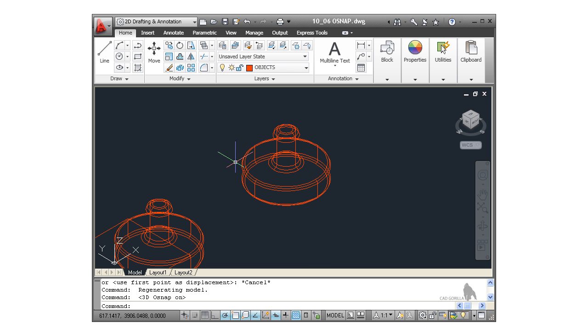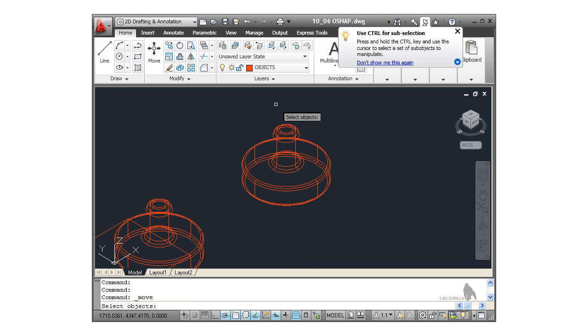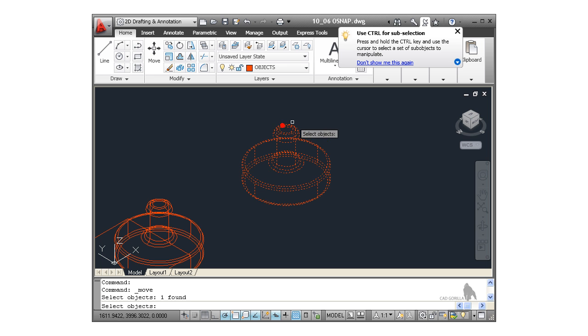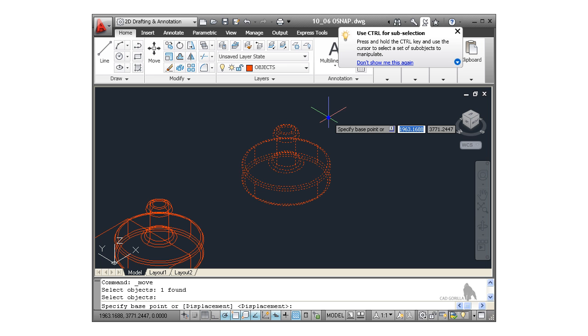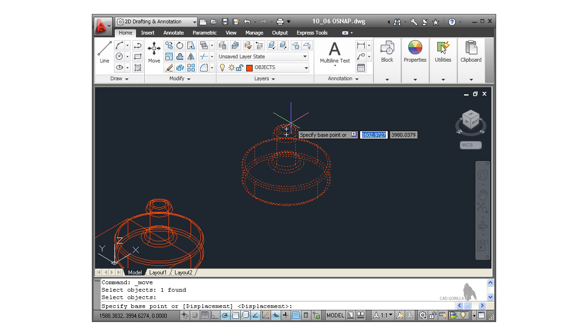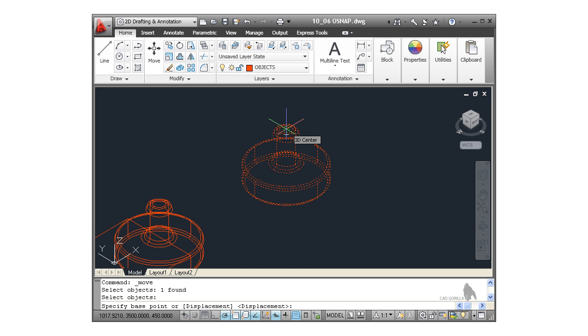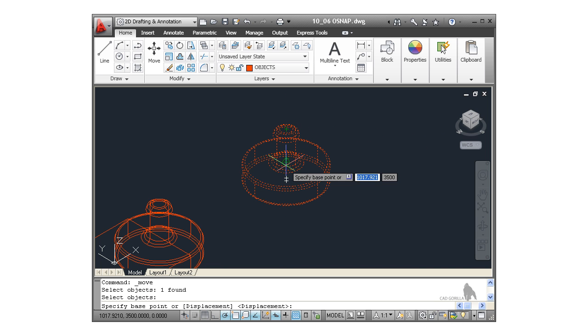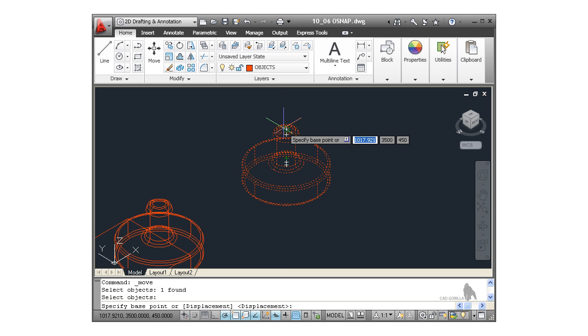I go up to the move command here on the modify panel. Click on move. And if I select the object now, there's the object. Right click to confirm. If I now hover here, can you see there that I'm getting a 3D center. As I come down, there's another center there. As I come down, center, and so on. The 3D center is the one on the top.